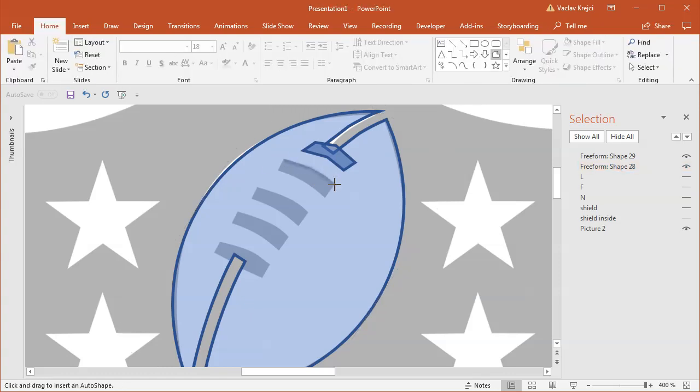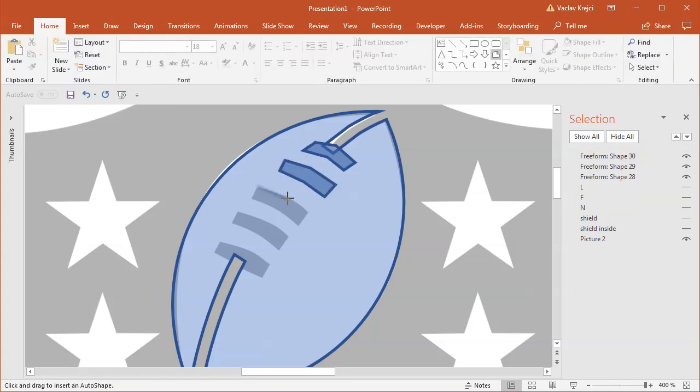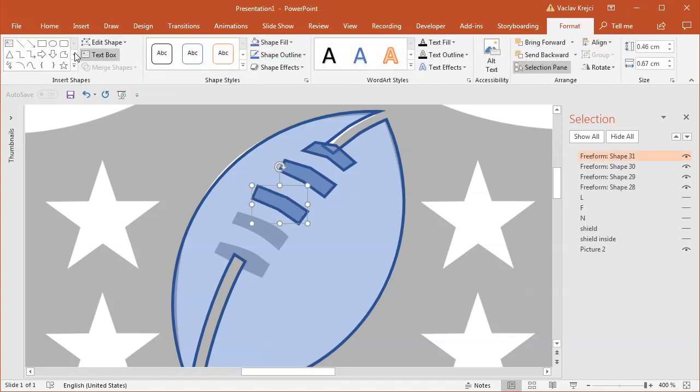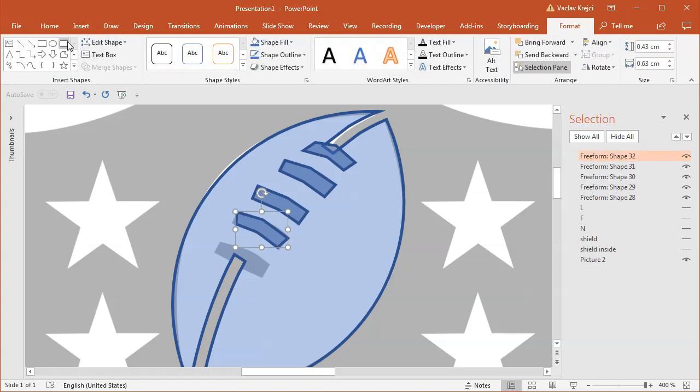Anyway, so let's just draw this one by one. I can most likely reuse some of those shapes, but since we only have five of them, it shouldn't take long. So that's the inner one and one more last one.